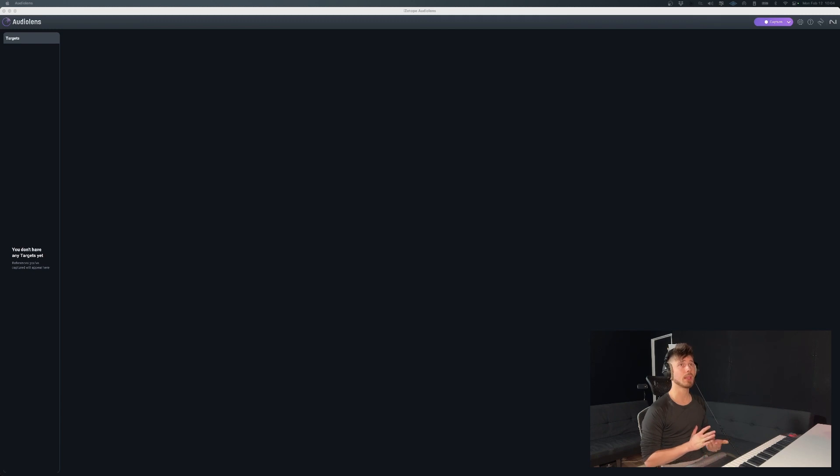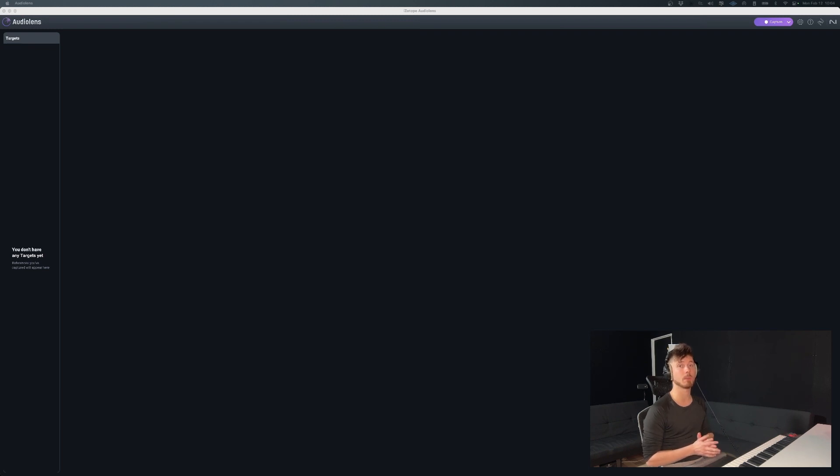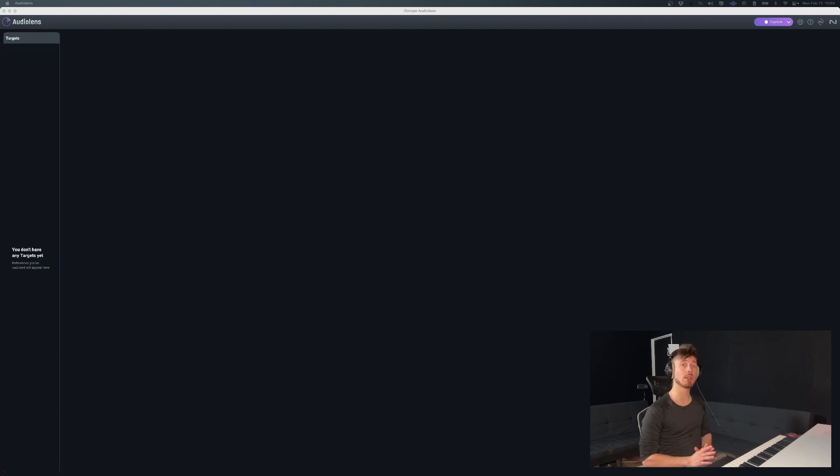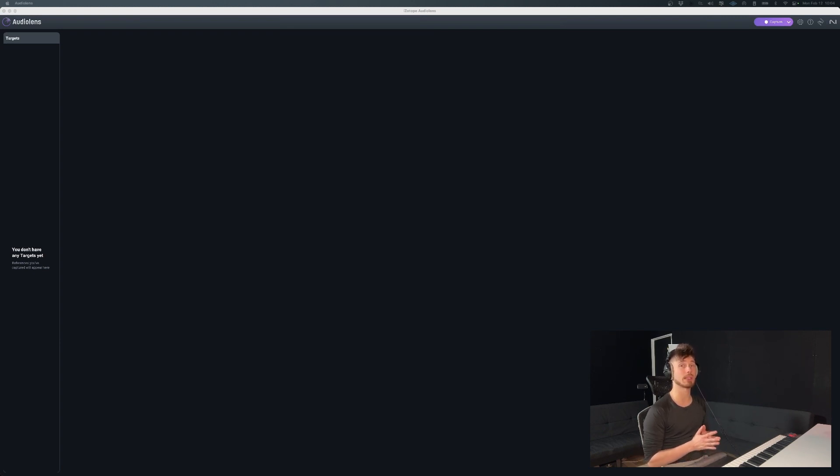So getting back to reference tracks, this applies to obviously music production, but it could also apply and actually most definitely applies to film mixing as well. But here's the catch, if you want to get a really good result out of reference tracking, you want to analyze not the entire track, but you want to pick specific sections of whatever it is.